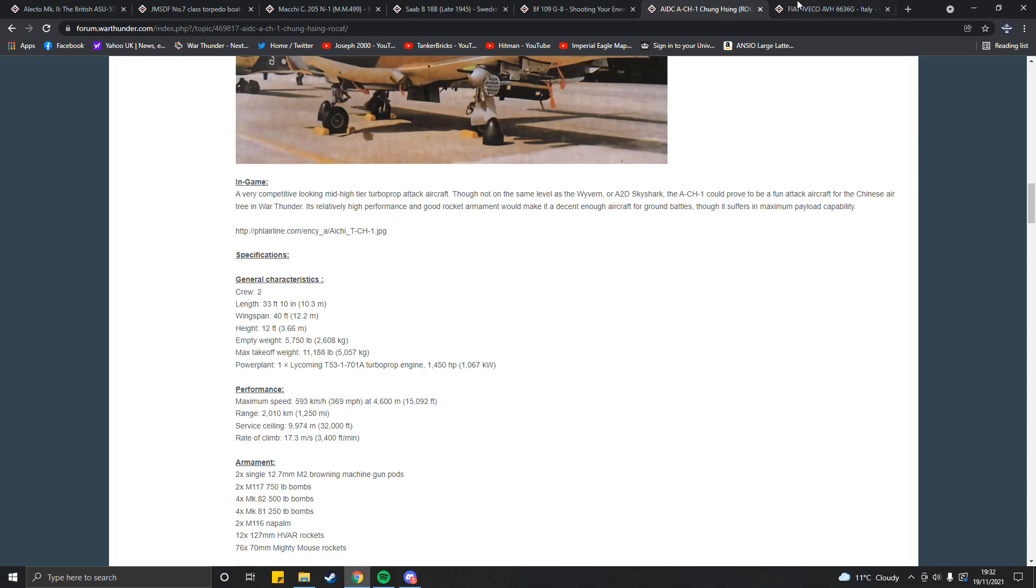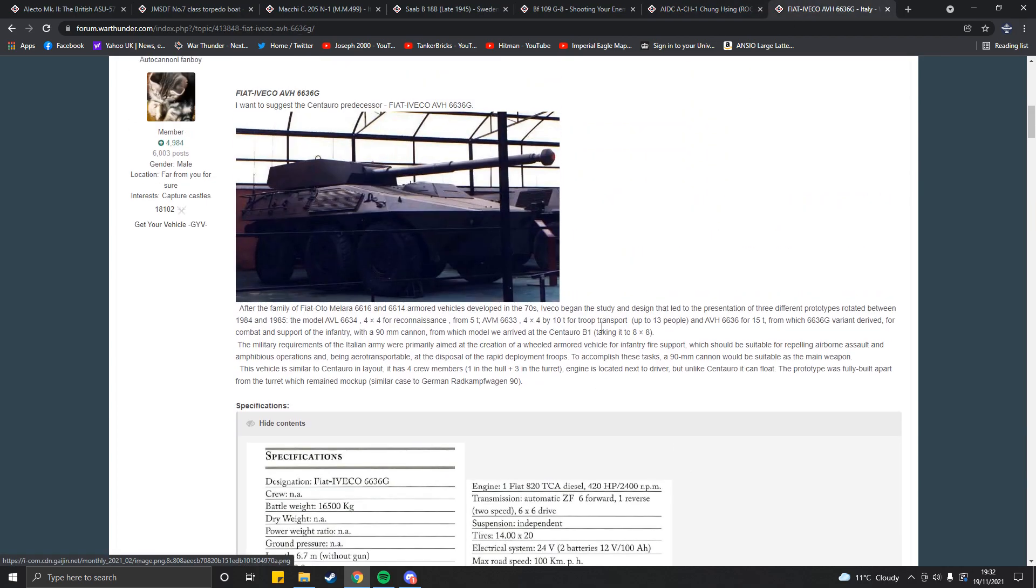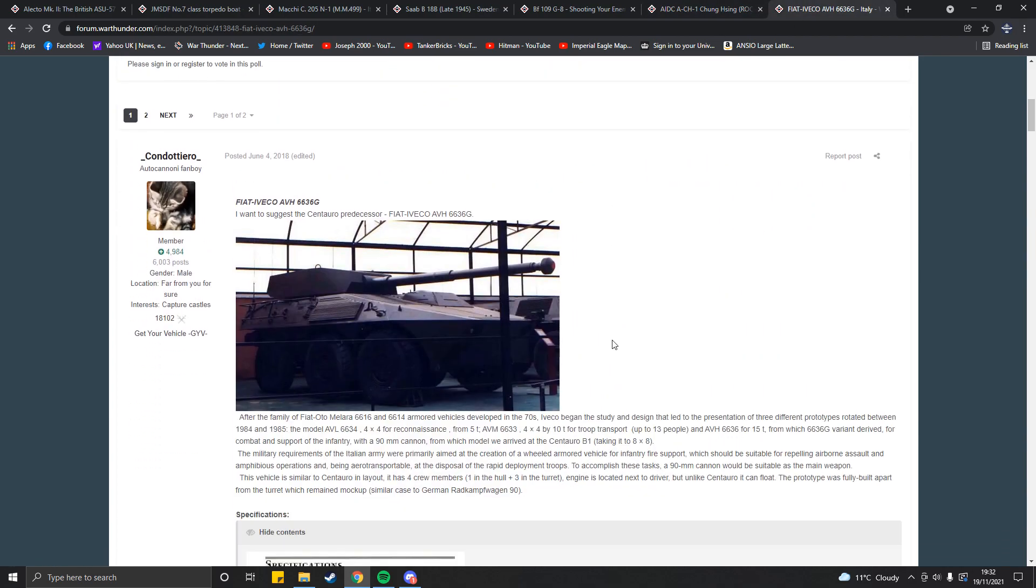And, finally, we come up to the last vehicle proposal. We come up to the Fiat Iveco B6636G. People call this thing the Centauro predecessor. I call this thing the tank from Just Cause 3. It's not exactly the tank from Just Cause 3, but, to me, it's close enough. I figured this would be something pretty cool.